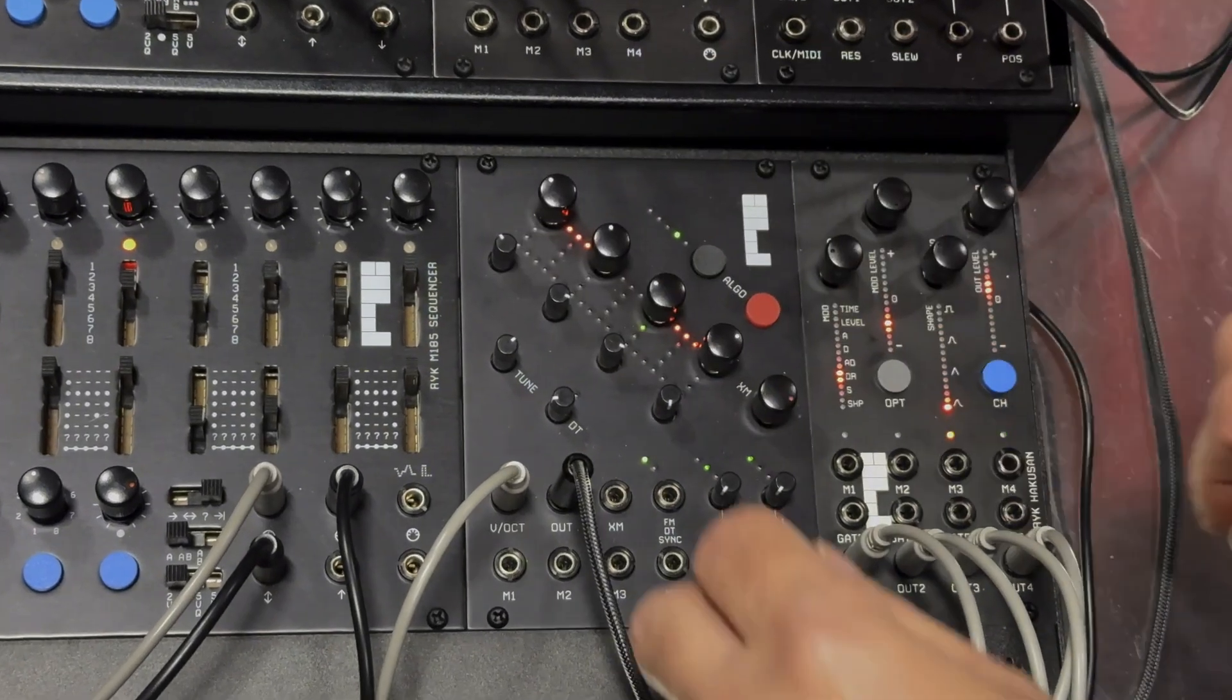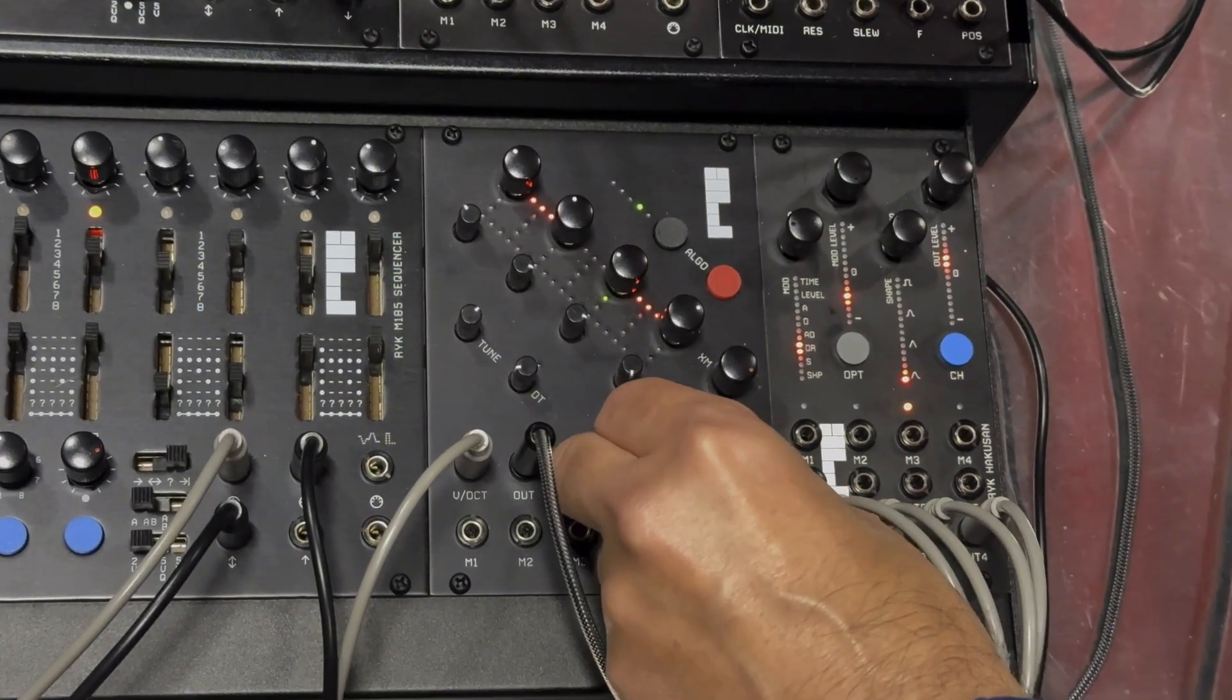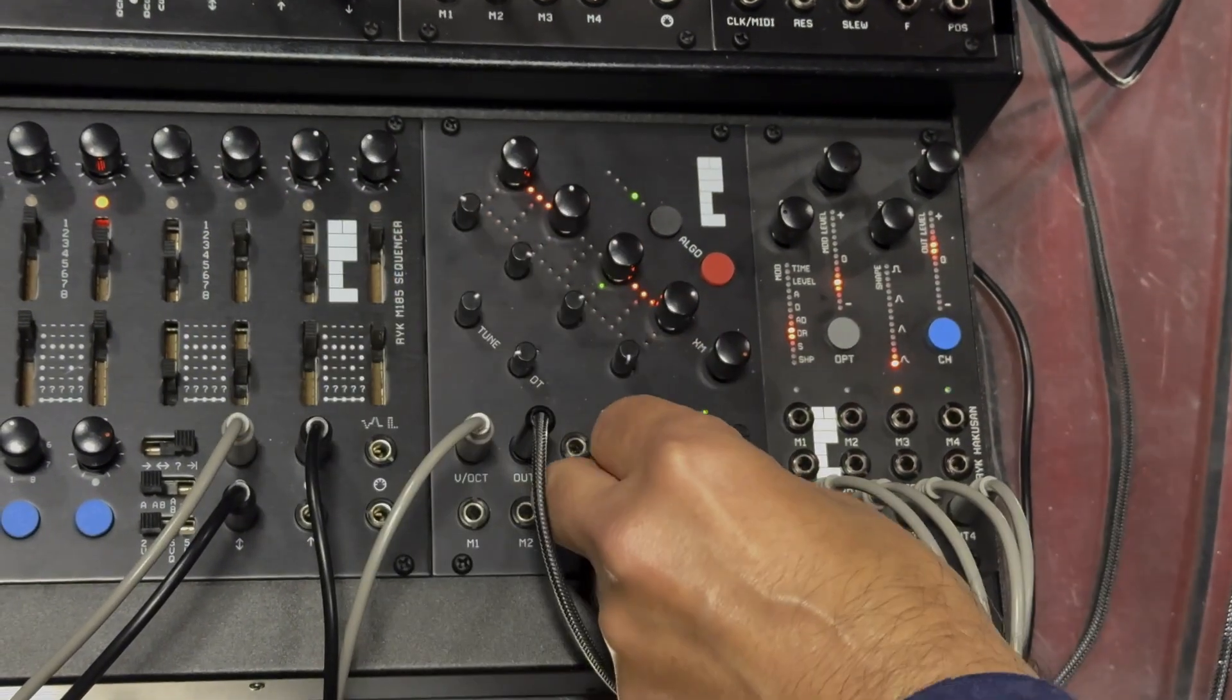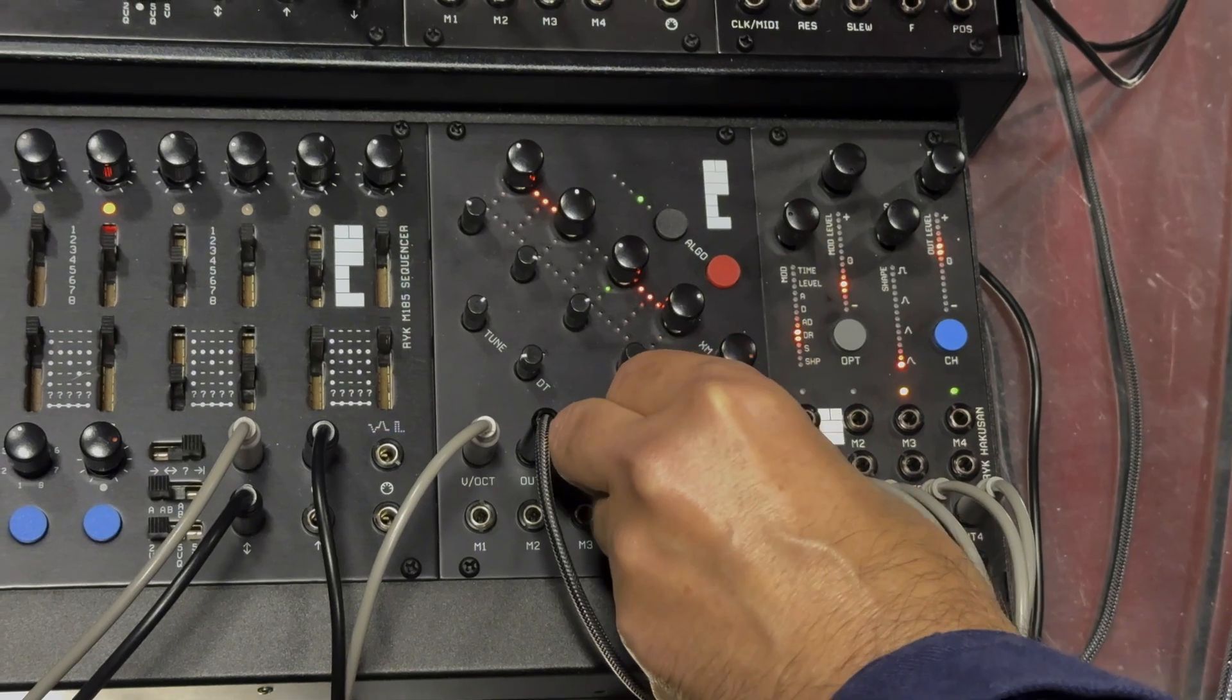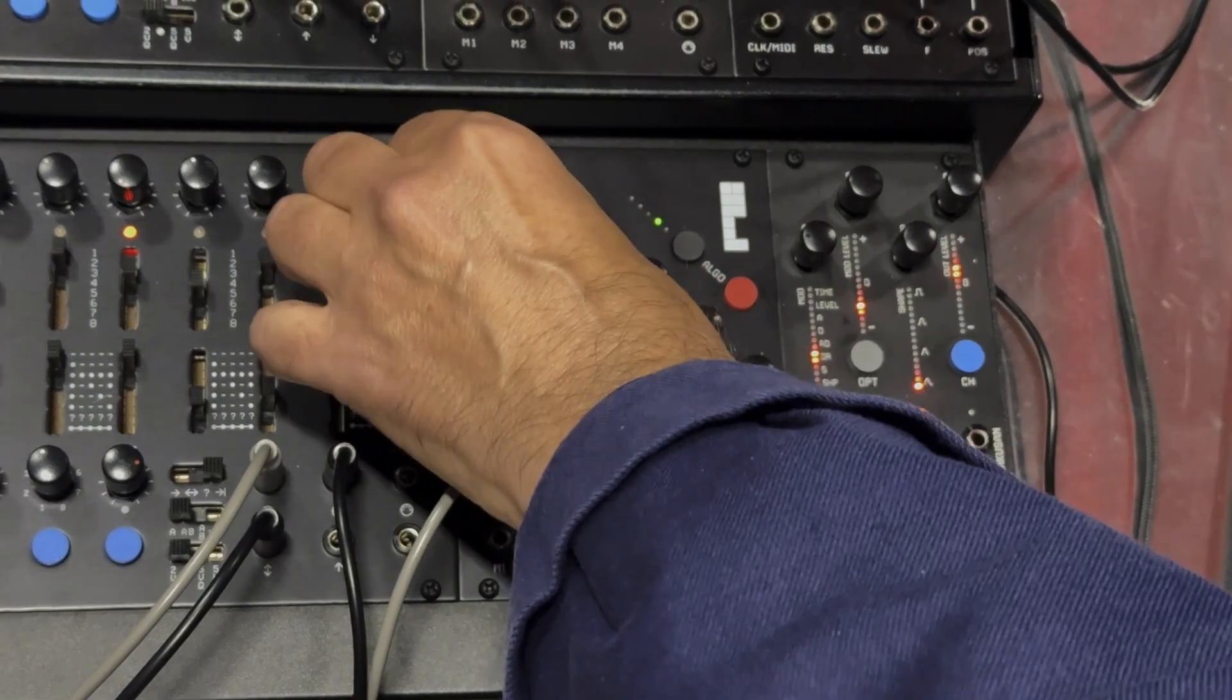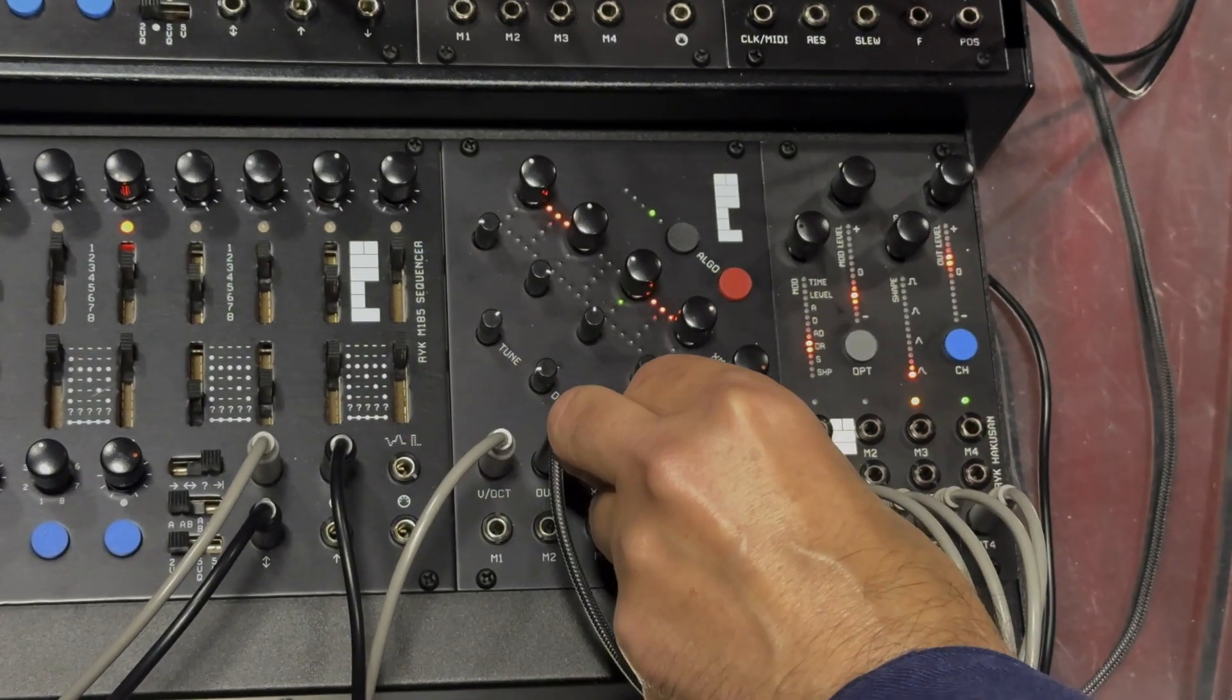It also has a warp control where we can warp the waveforms into a sort of pulse wave to get a more harsh, harmonic sound.